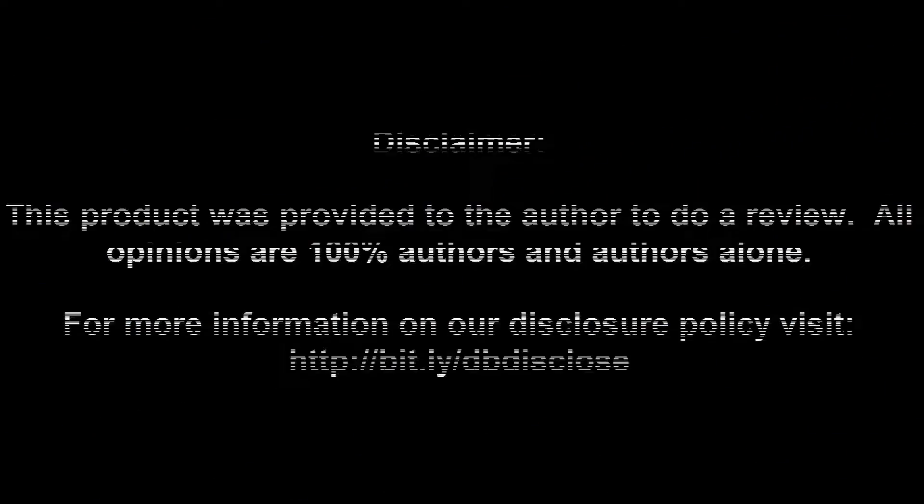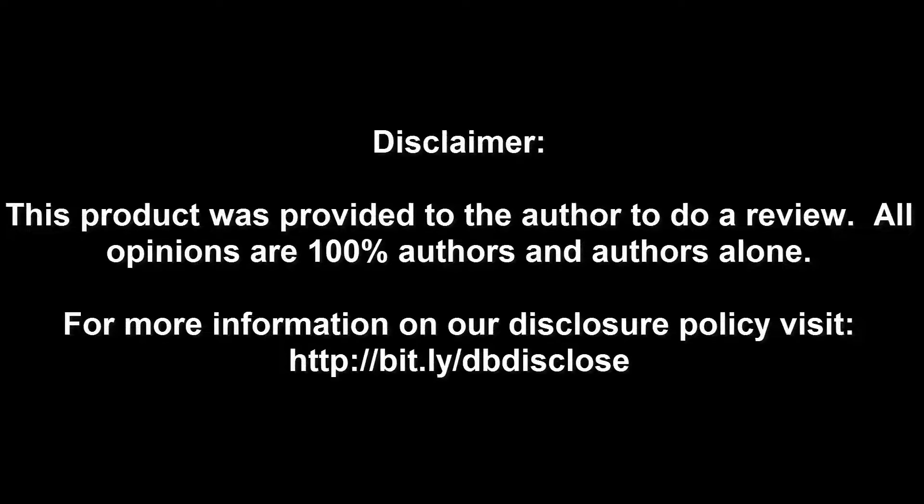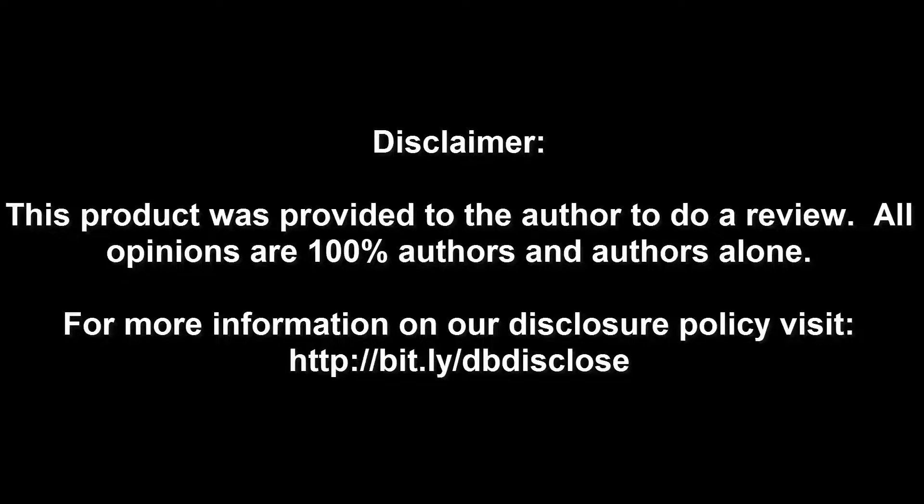Disclaimer, this product was provided to the author to do a review. All opinions are 100% author's and author's alone. For more information visit bit.ly/dbdisclose. To have your product or brand showcased on Dragon Blogger visit bit.ly/reviewmyproduct. Thank you for watching.